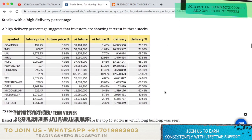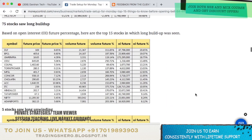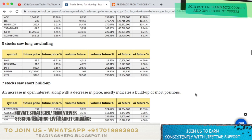Stocks with high delivery percentage include Coal India, Infi, UBL, MFSL, HDFC, Power Grid, Chola Finance, ITC, TCS, Torrent Power, OSS, McDowell's, India Cements, L&T, and HCL Tech. Stocks with long build-up include DLF, BPCL, GMR Infra, CESC, Colpal, Torrent Power, MFSL, Concor, Chola Finance, ACC, ITC, Hindalco, Tata Power, Nifty IT, and Adani Ports. Stocks with long unwinding include DHFL, L&T Capital, Infi, Nifty IT, and Zeel.